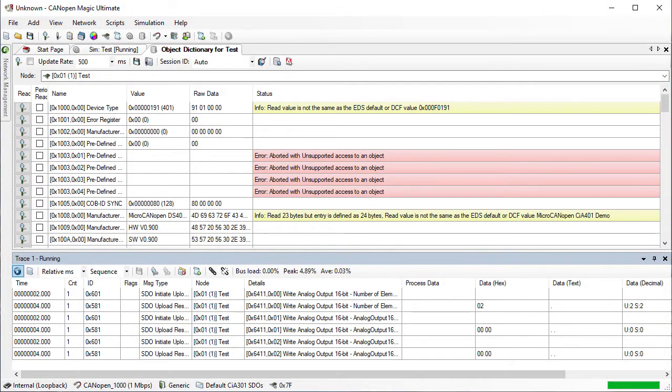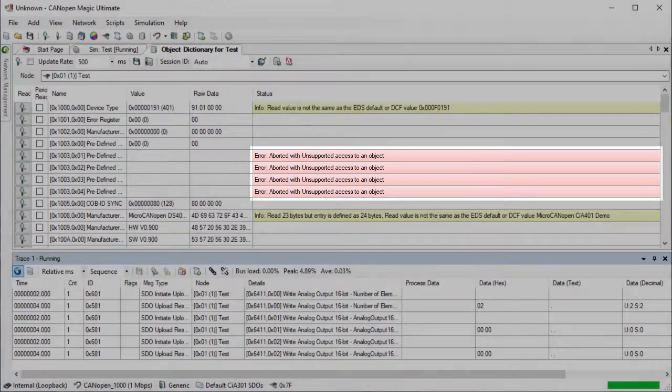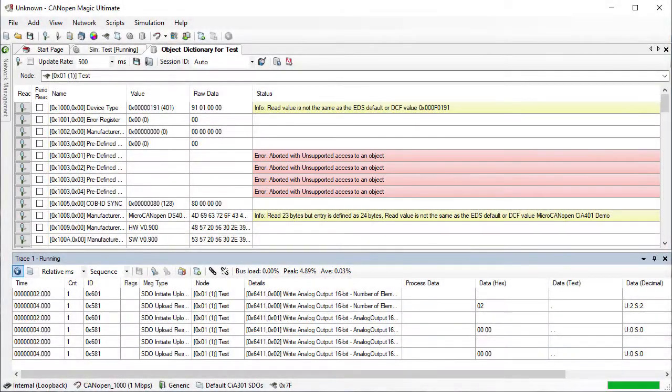The status column also shows errors such as aborts that the node returned when attempting to read an entry. These are indicated in red. If an entry is marked as write-only, then an attempt to read the entry will still be made, however the abort message will not be regarded as an error.